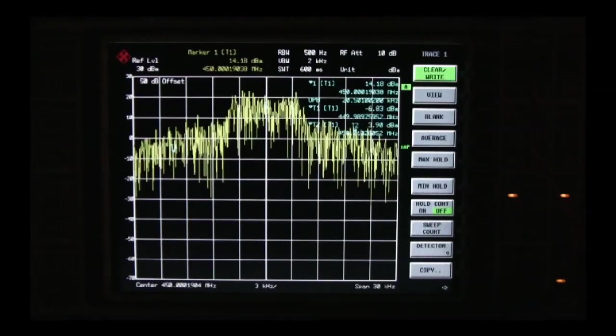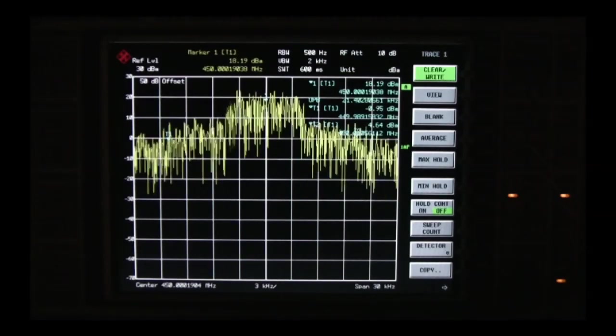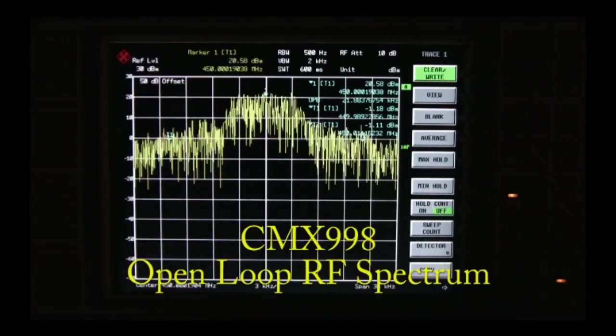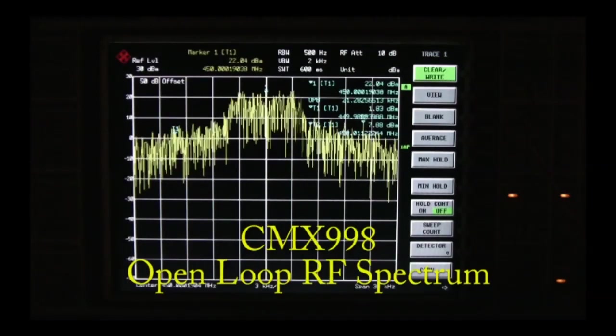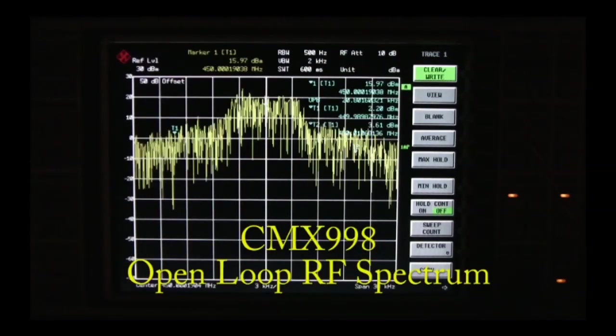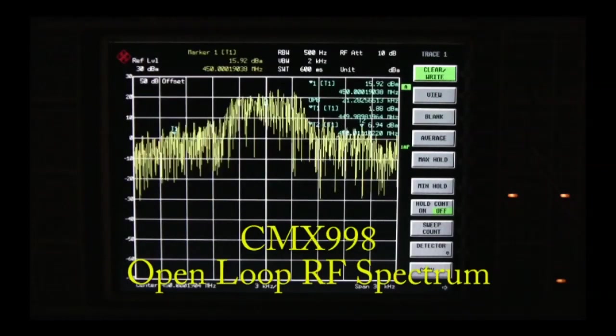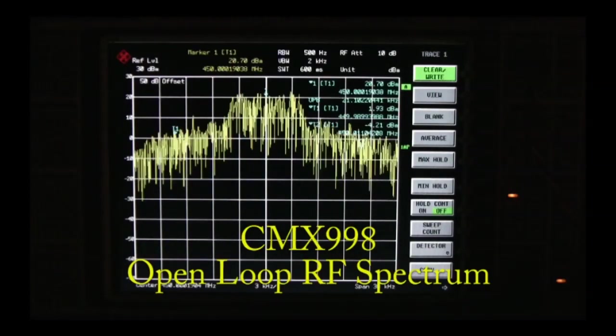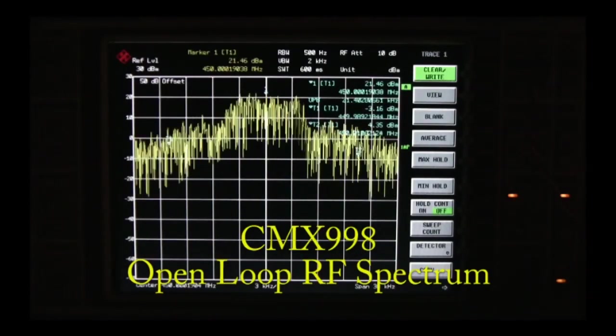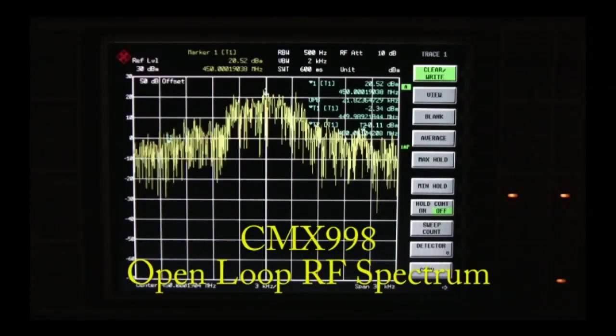The first spectrum you see results from CMX998 open loop operation. This is how the spectrum looks without the 998 in the circuit.